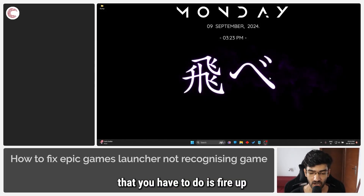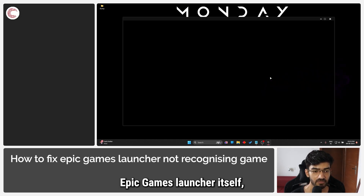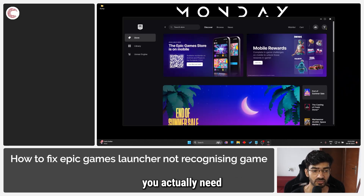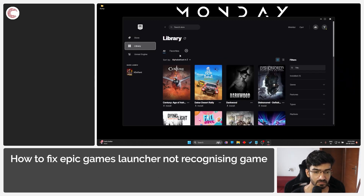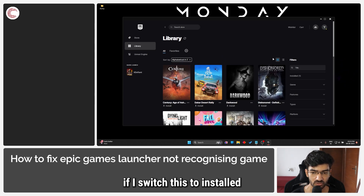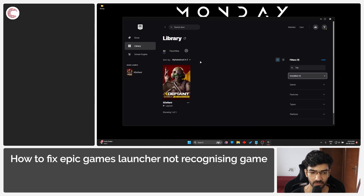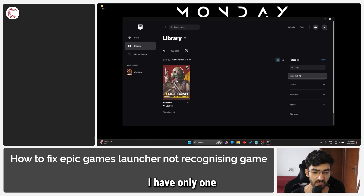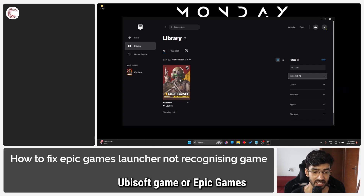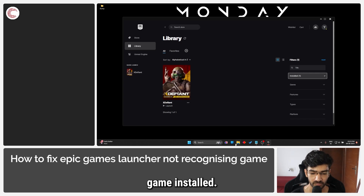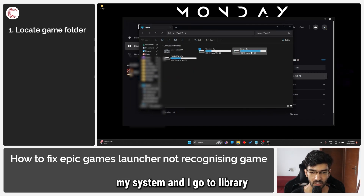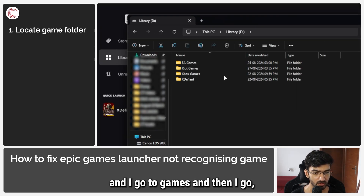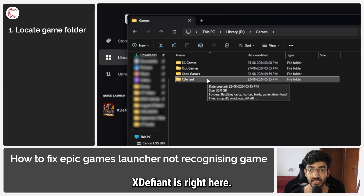The first thing you have to do is fire up the Epic Games Launcher itself to see which game you actually need to reinstall or want to discover. If I switch this to install and apply a filter, as you can see I have only one Epic Games game installed. If I head over to my system, go to library, then games, you can see that xdefined is right here.